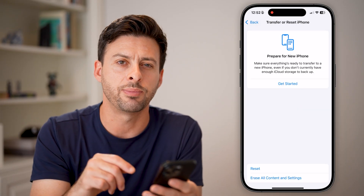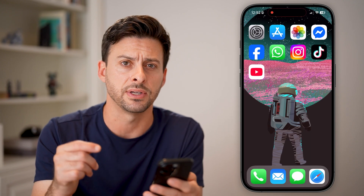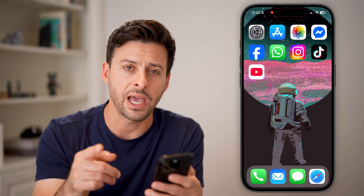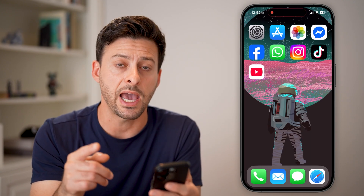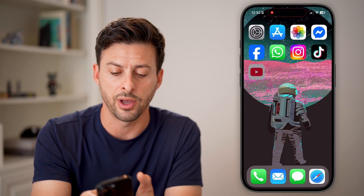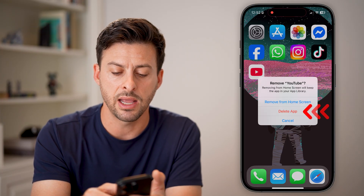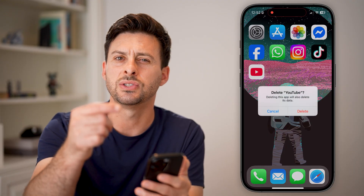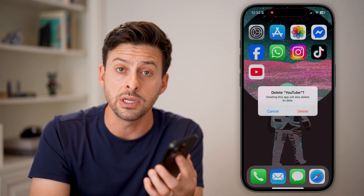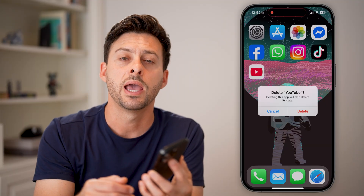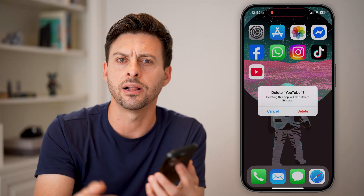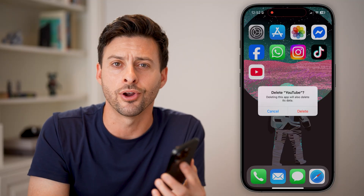If that still doesn't fix the issue, the last step is to go to that specific app, press and hold on it, then hit Remove App and delete it. Reinstall the app, open it up, and it should ask for local network access again. Just hit Allow and you're all set.